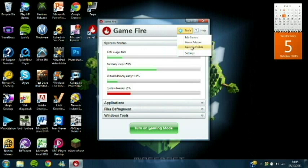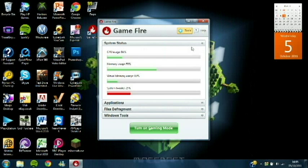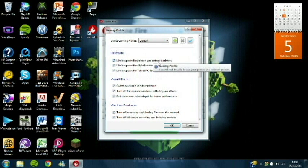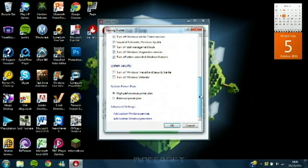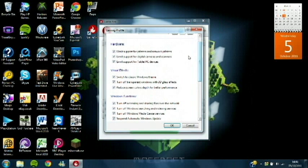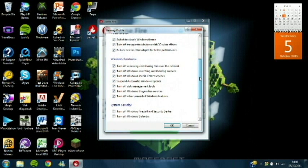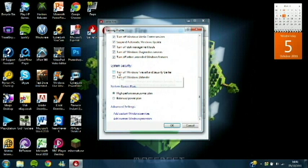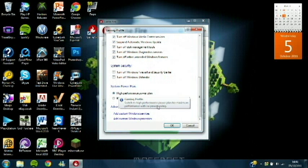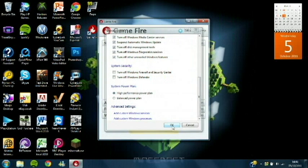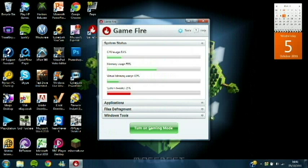Go into Tools, then Gaming Profile. Yours will be all unclicked, and then you want to click all of them apart from those two. Then you want it on High Performance Power Plan and click OK.